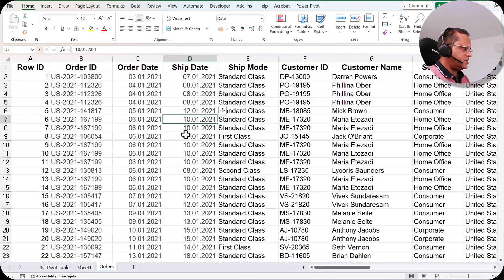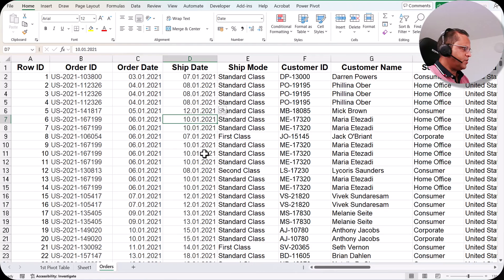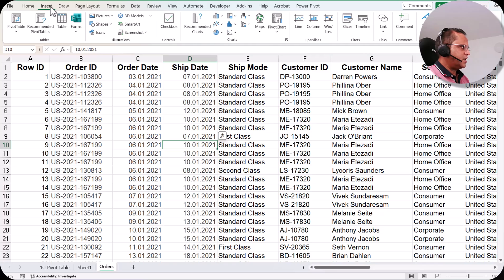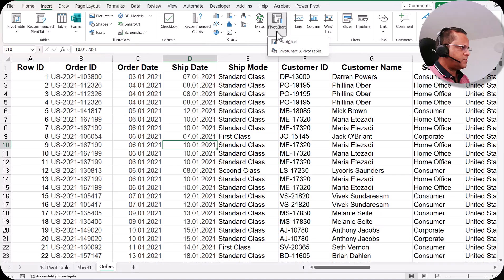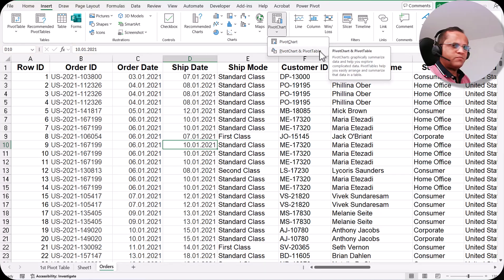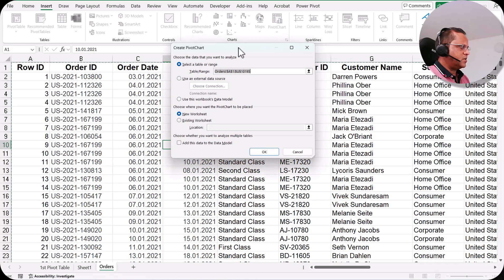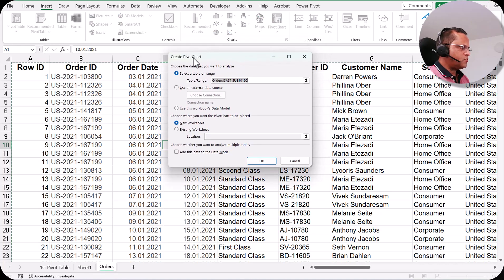Let me go to the order sheet and create a fresh pivot chart. I select any random cell within the main data table, then go to the Insert tab. In the Insert tab there is a button called Pivot Chart. Clicking it gives two options: Pivot Chart, or Pivot Chart and Pivot Table.